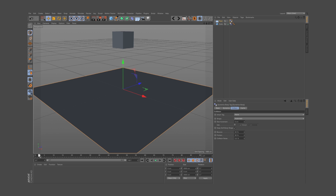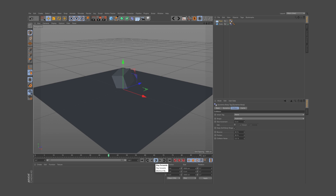Let's go back to frame 0 — this is extremely important — and hit play again. There we go. Now it bounces on the floor.